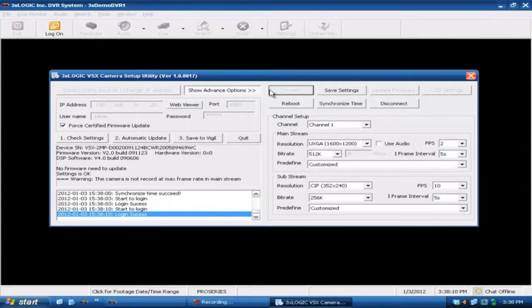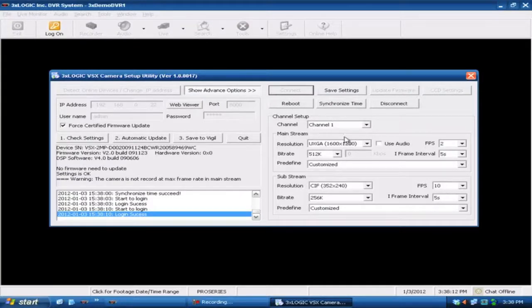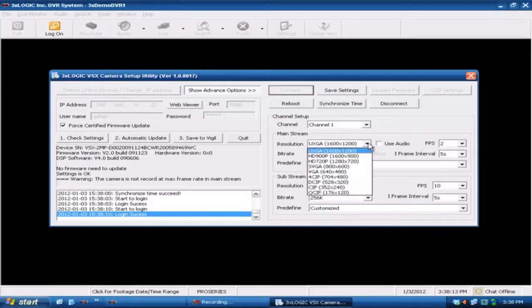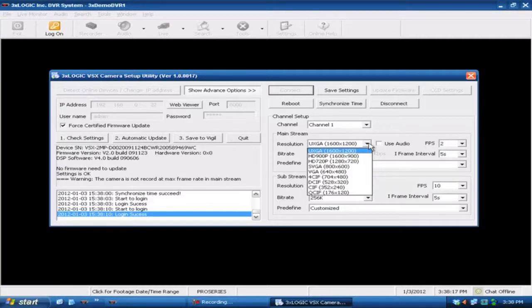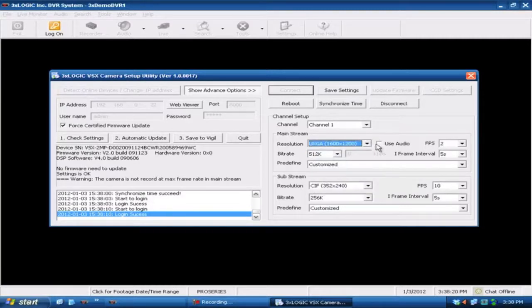But let's go ahead and take a look at some of the settings here. Off to the right hand side you've got all of your various resolution settings. The highest on this particular camera is 2 megapixel or 1600x1200 pixels. You have the option for using audio or not using audio.